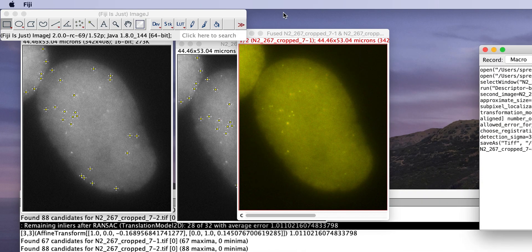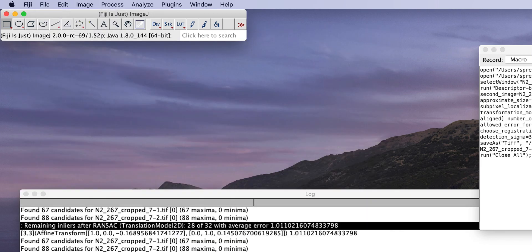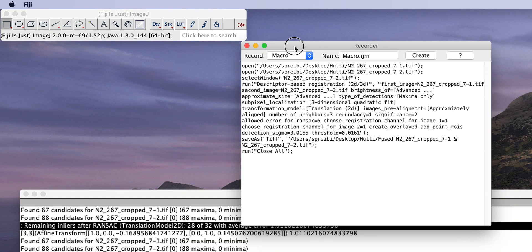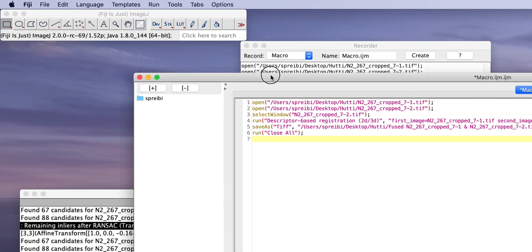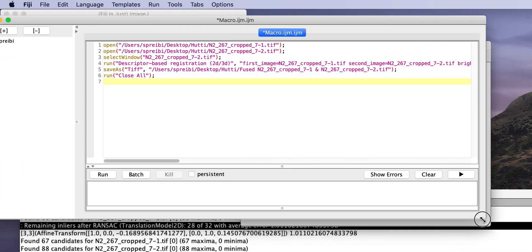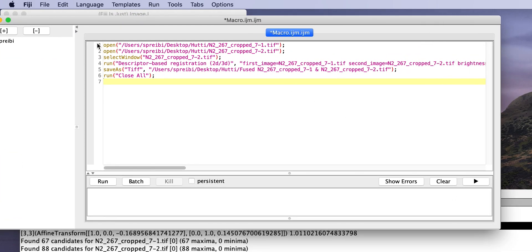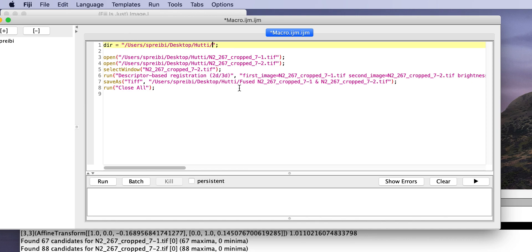And then, last thing you want to do is file, close all. And then, all the things are done. So, now we create this macro. Here we are. So, we would make a directory. So, you could, for example, auto-create this file then using Python, right? You could just create this file and then basically run it on whatever files you want.